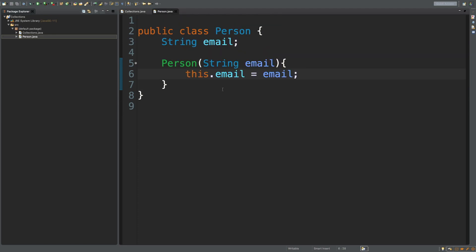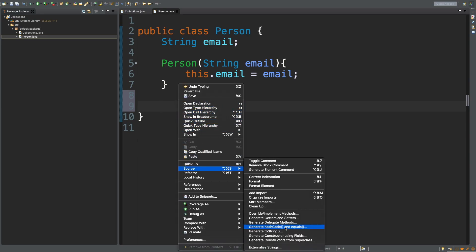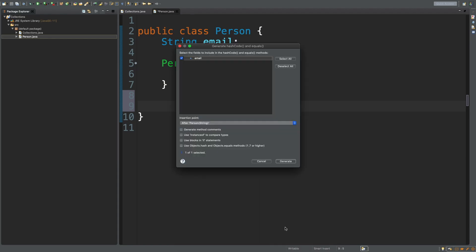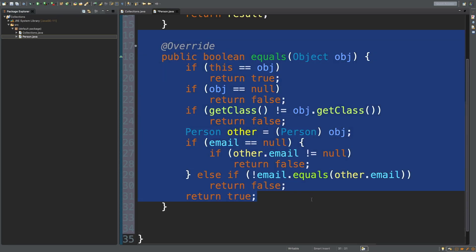So let's go into Person. What we're going to do is right-click, hover over Source, and then generate hash code and equals. We'll just hit generate. And just ignore the hash code for a moment.